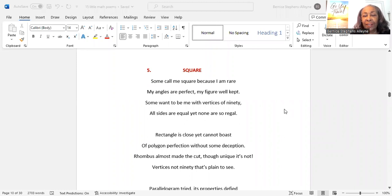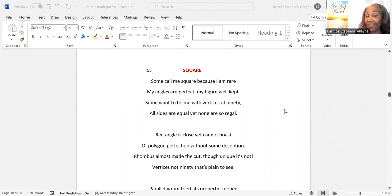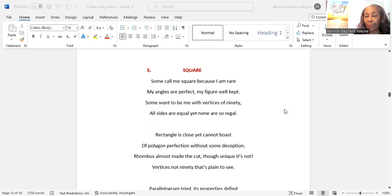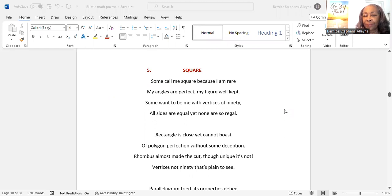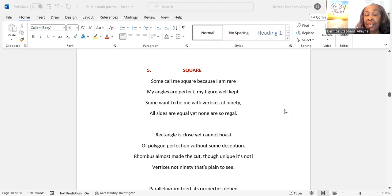So this one is entitled Square. Some call me square because I am rare. My angles are perfect, my figure well-kept. Some want to be me with vertices of 90. All sides are equal, yet none are so regal.